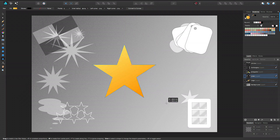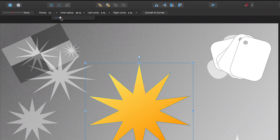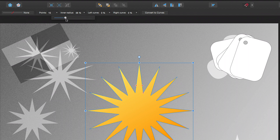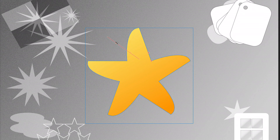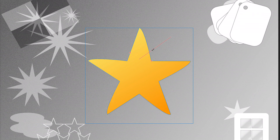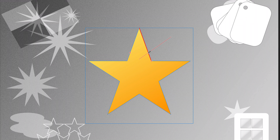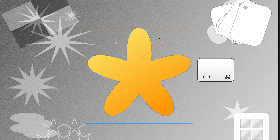We'll look at stars first. The Context Toolbar lets you set the number of points on the star. Once set, the curvature on the left, right or both sides of the point can be adjusted by dragging the red handle. Press the Command modifier for curving both sides.